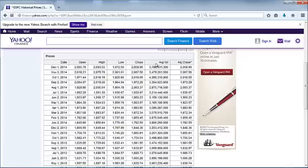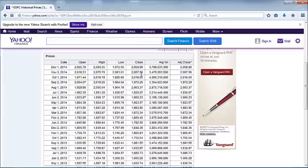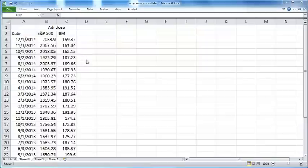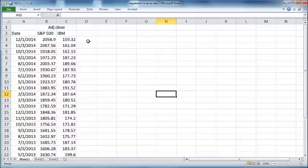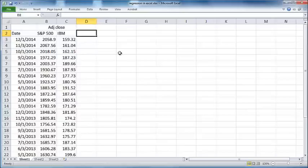Now you'll see a number of columns. You'll see the date and you'll see the adjusted close and a bunch of other prices like open, high, low, close, average volume. All you really need is the date and the adjusted close and you can delete all the other columns. I have just copied and pasted the data from S&P 500 and IBM into a common spreadsheet and I have deleted all the other columns other than the adjusted closing prices.